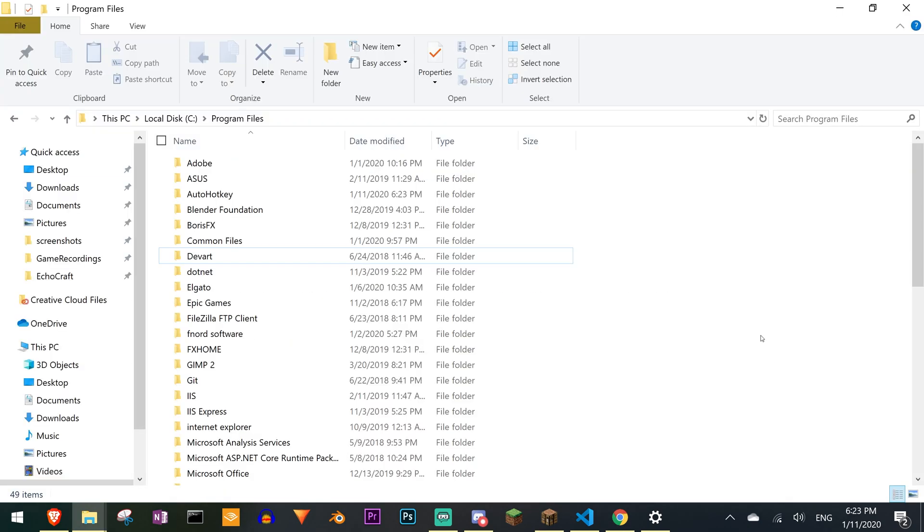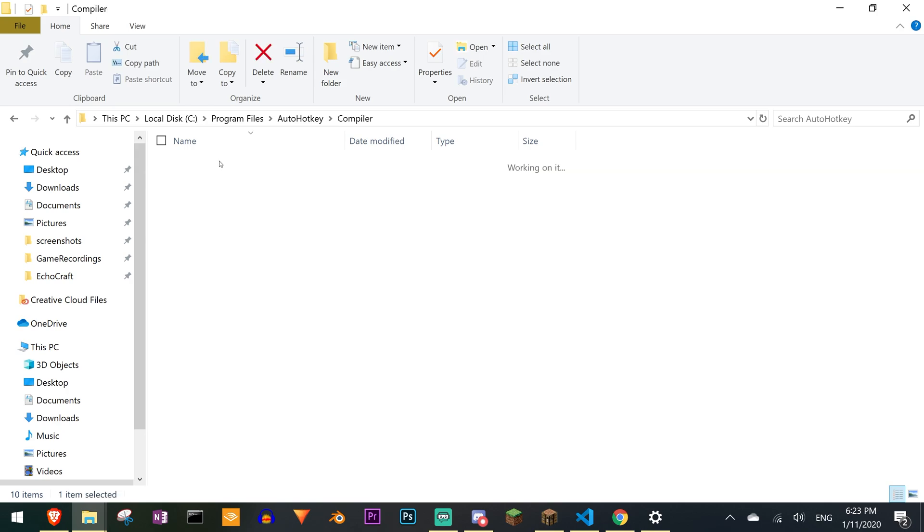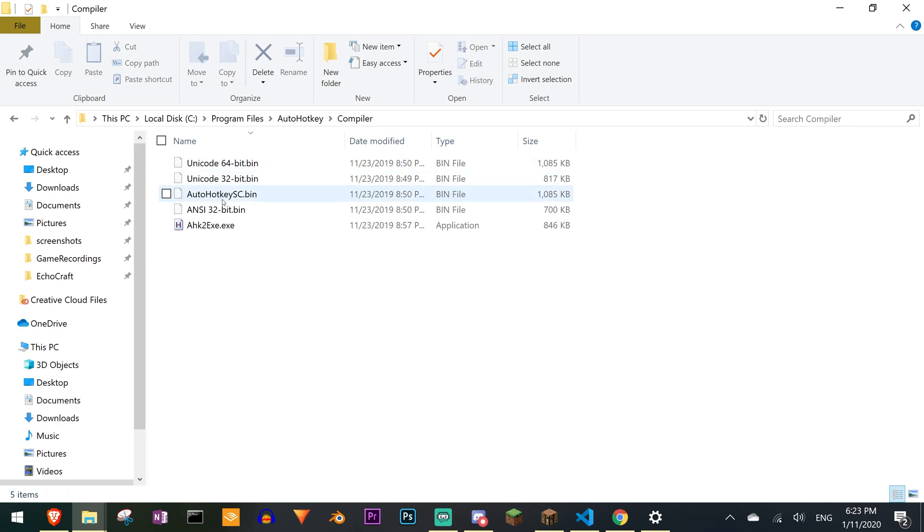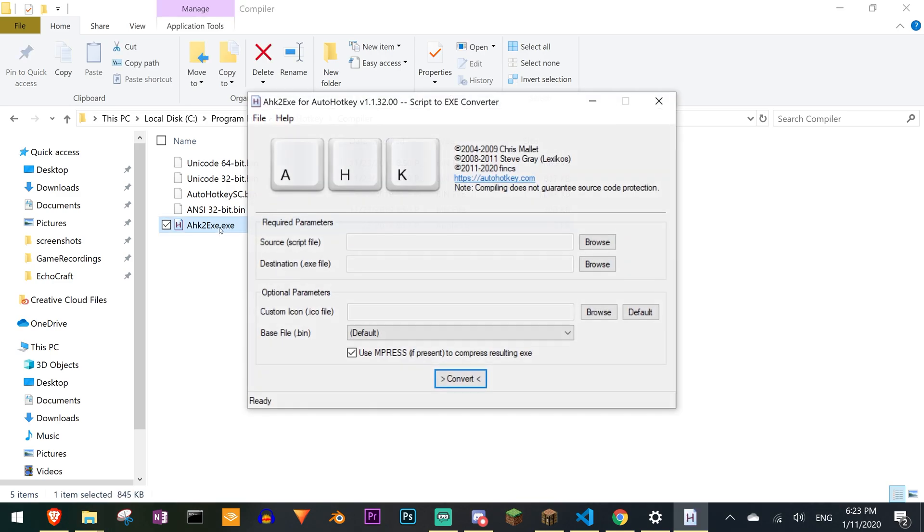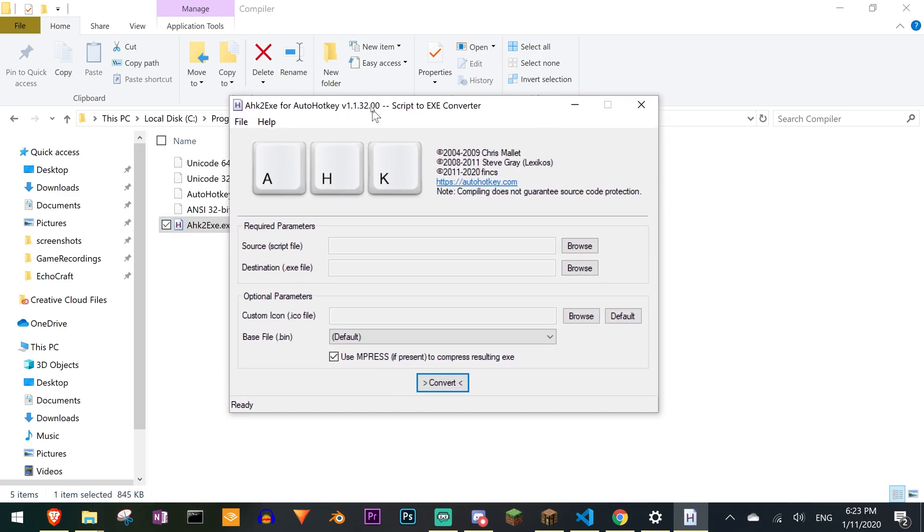Next you want to find the compiler and that's not particularly straightforward. You have to go to Program Files, AutoHotkey, Compiler, and then in here you find this really weirdly named exe. So you just double click that and this pops up.